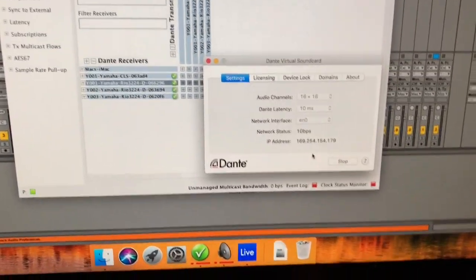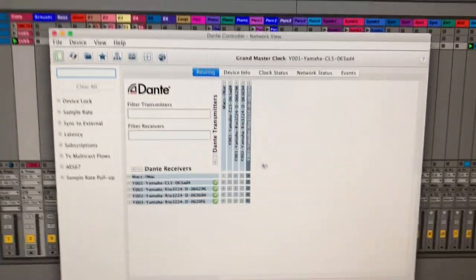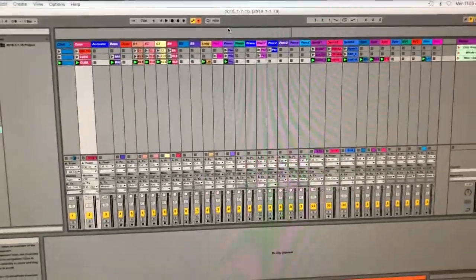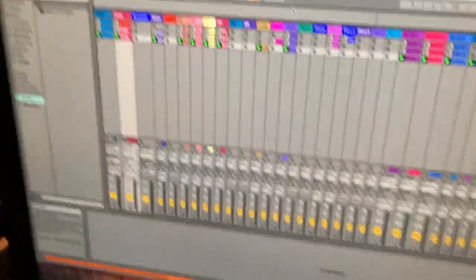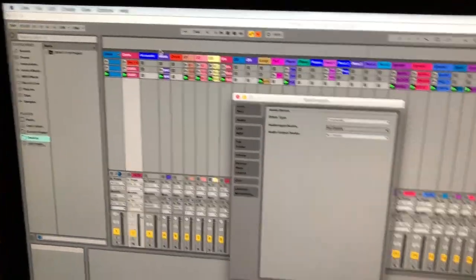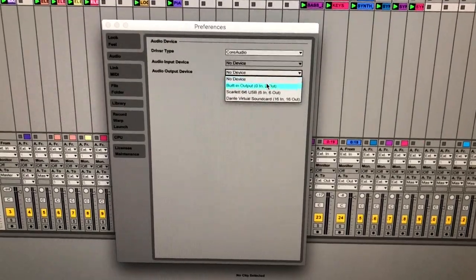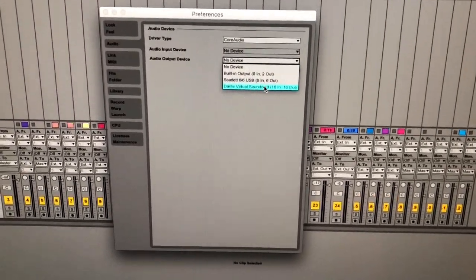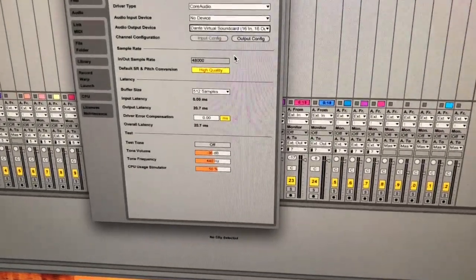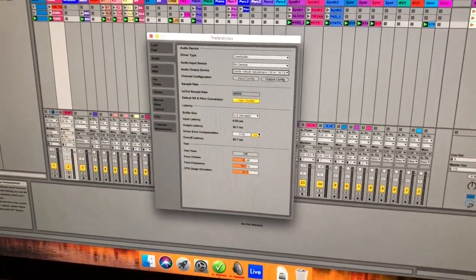Regarding the sound card: once you launch it and hit Start, it runs until you hit Stop or the computer shuts down, so you can exit the window. However, the Dante Controller window must stay open — just keep it in the background. The last step is going into Ableton Preferences, second tab Audio. Under Audio Output you'll see Built-in — your headphone jack — then the Scarlett, and then the Virtual Sound Card. Set the Virtual Sound Card as your primary audio output. We kept all sample rate and buffer settings at default.